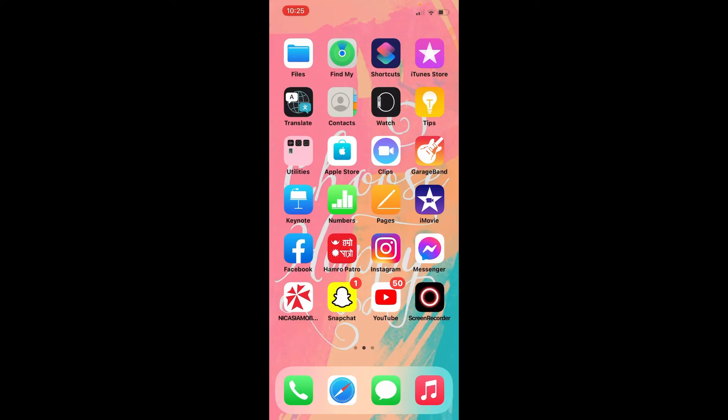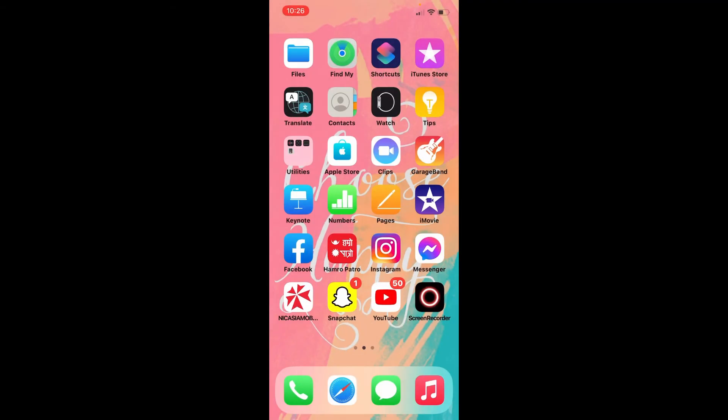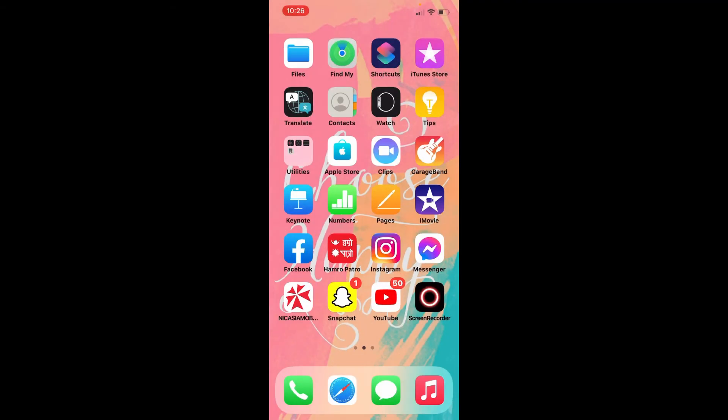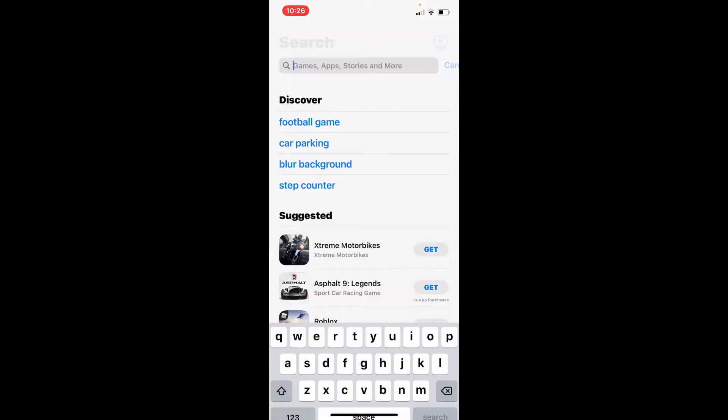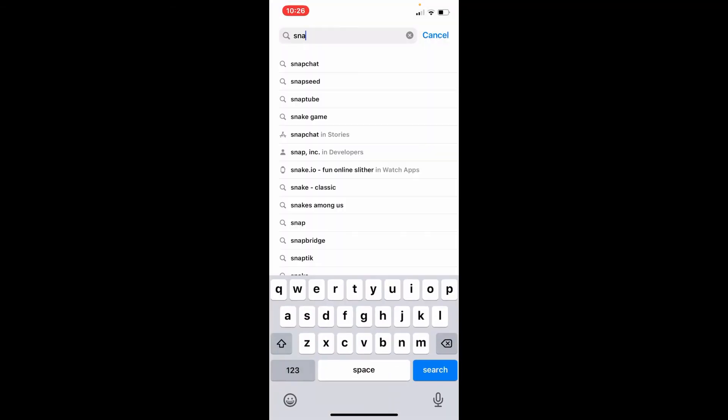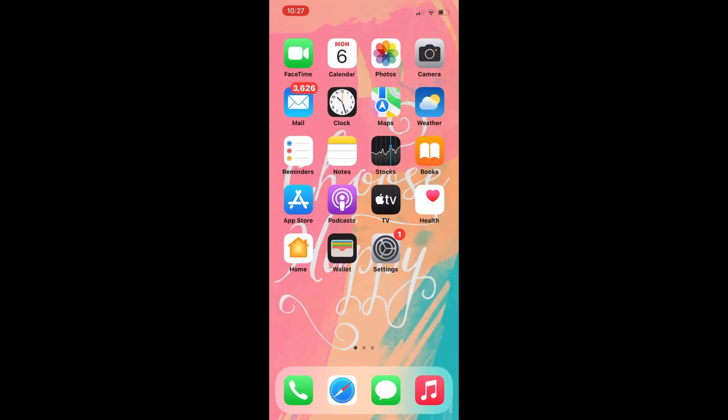If that still does not fix your issue, then the next thing to do is to make sure that you're using the updated version of Snapchat. Tap on your App Store. In the search box, type in Snapchat and search. If your app is up to date, you won't be able to see the update button. But if it is not, you should see the update button right where my open button is popping up right now. Since my app is up to date, it is only showing me the open button. After you're done updating your application, go back to your Snapchat and see if that fixed the error.